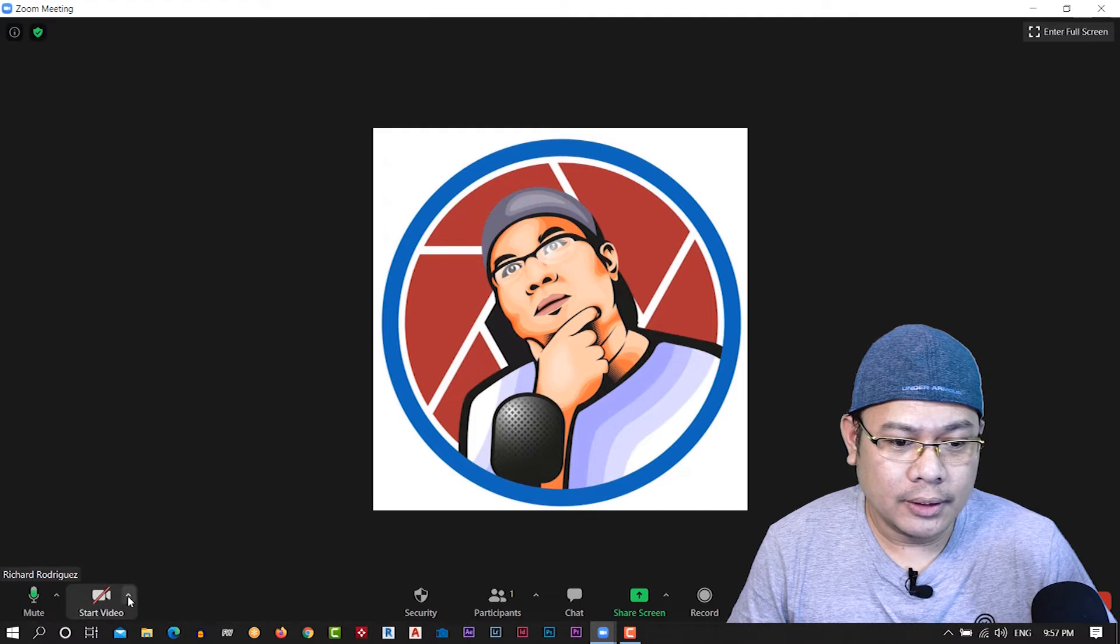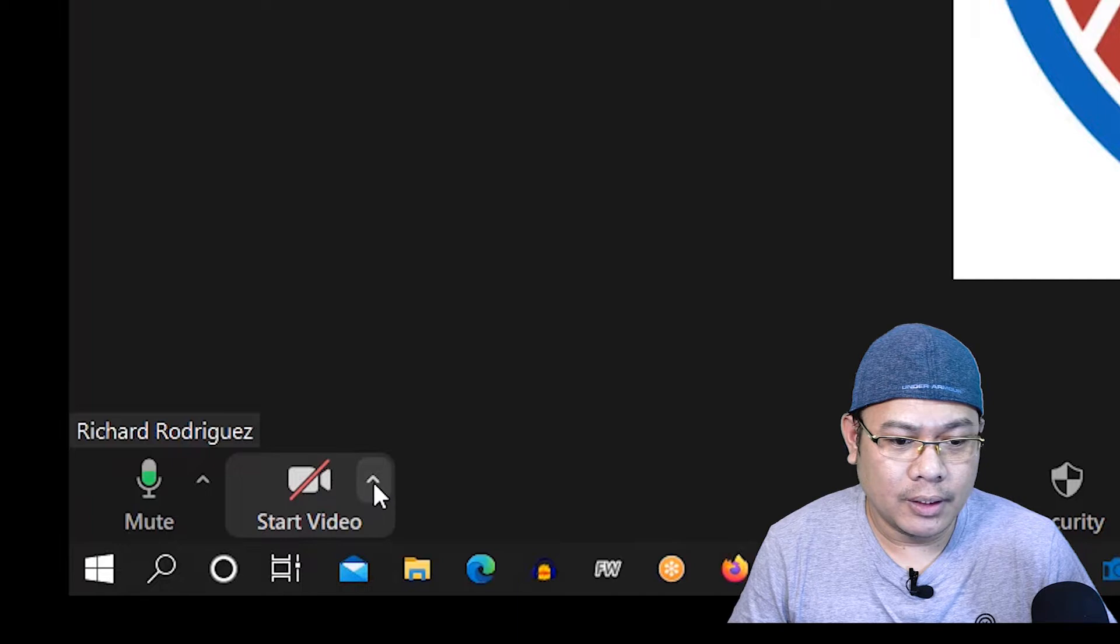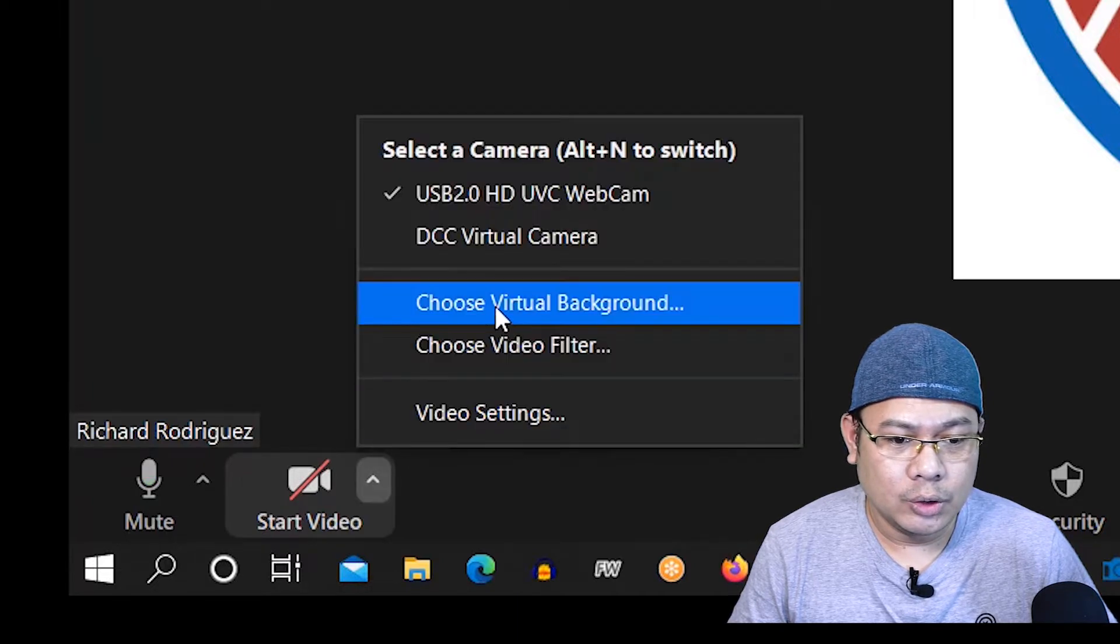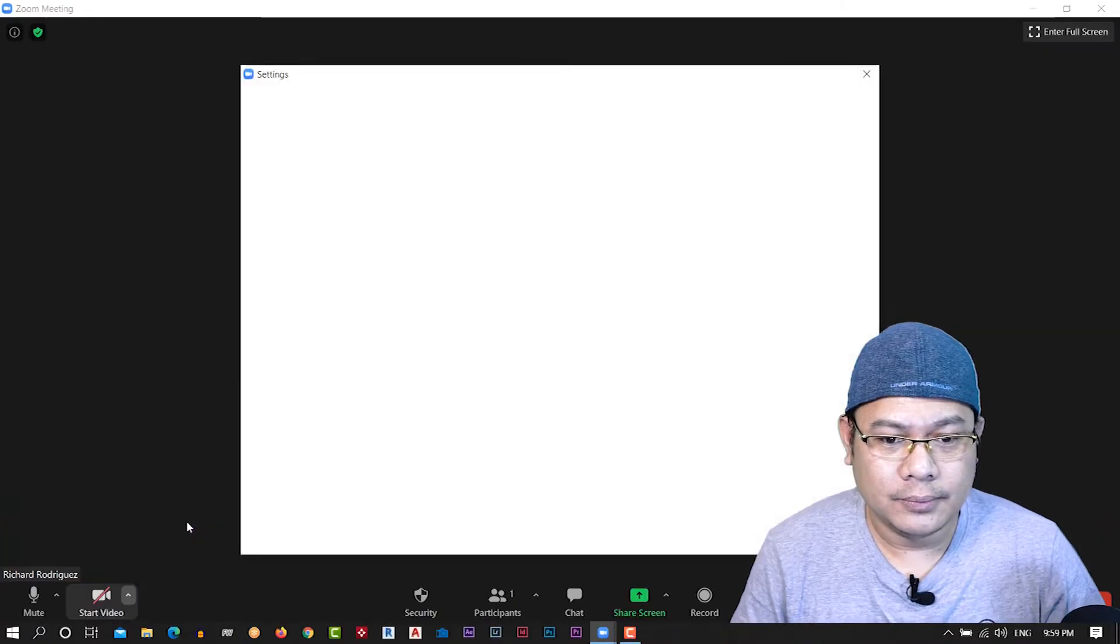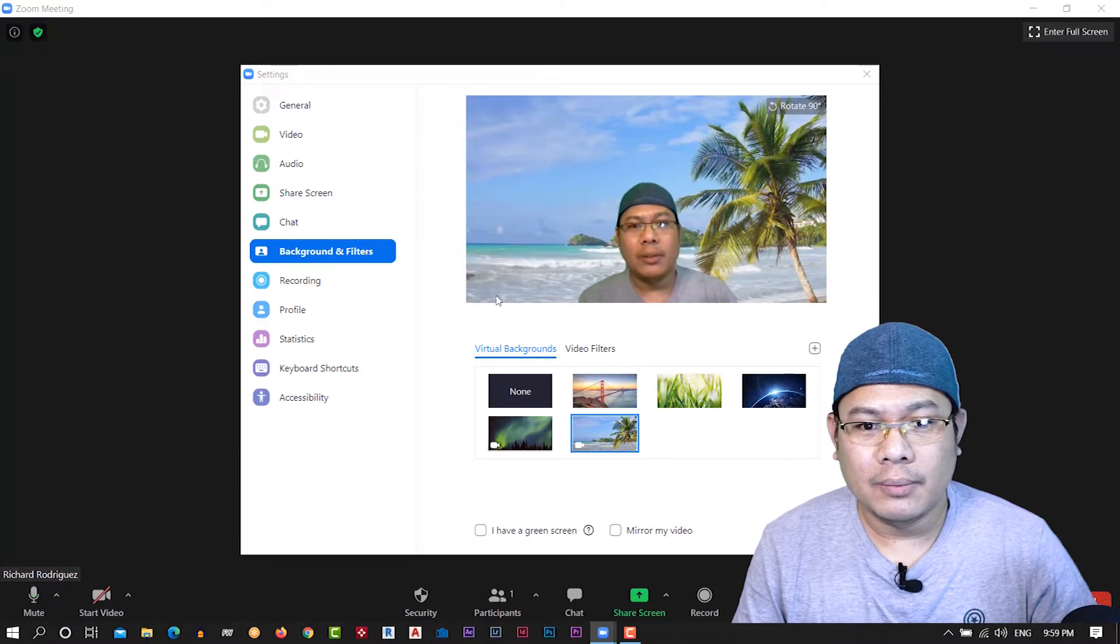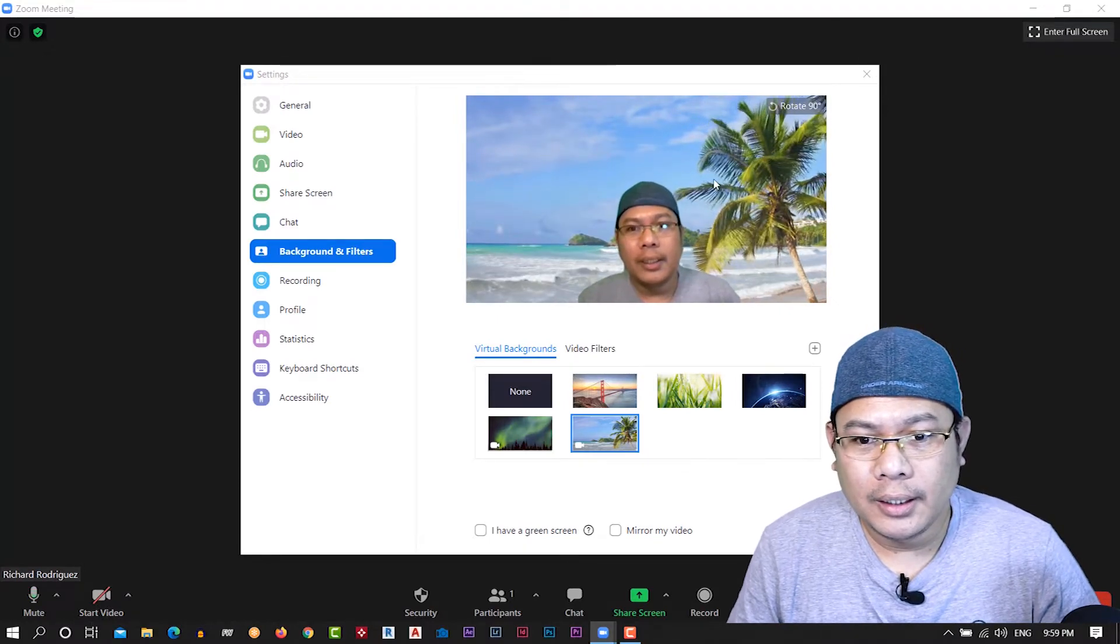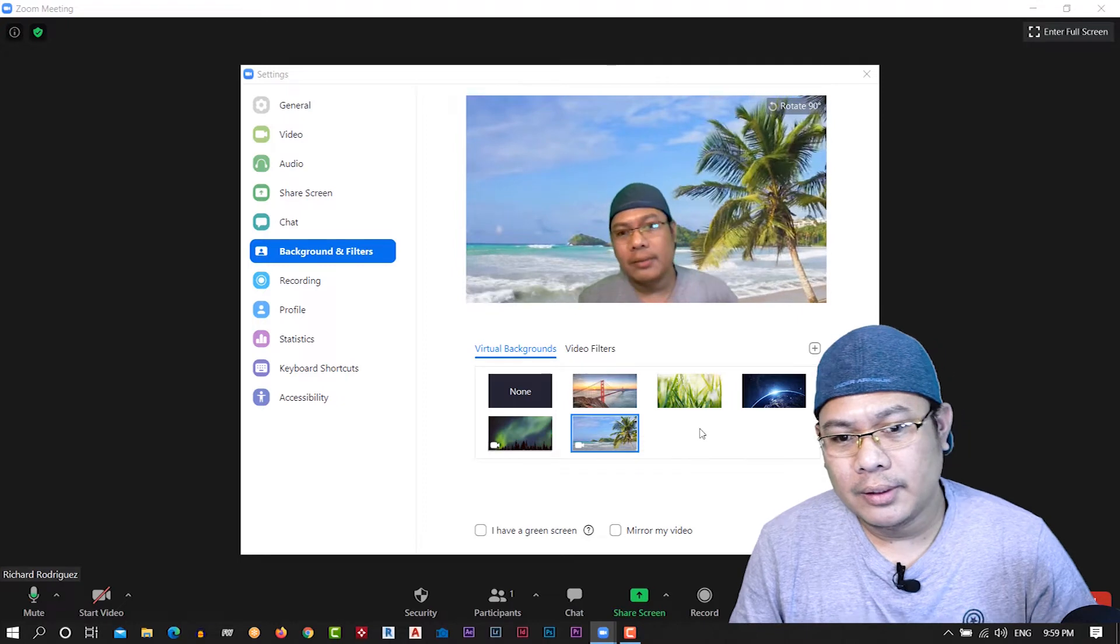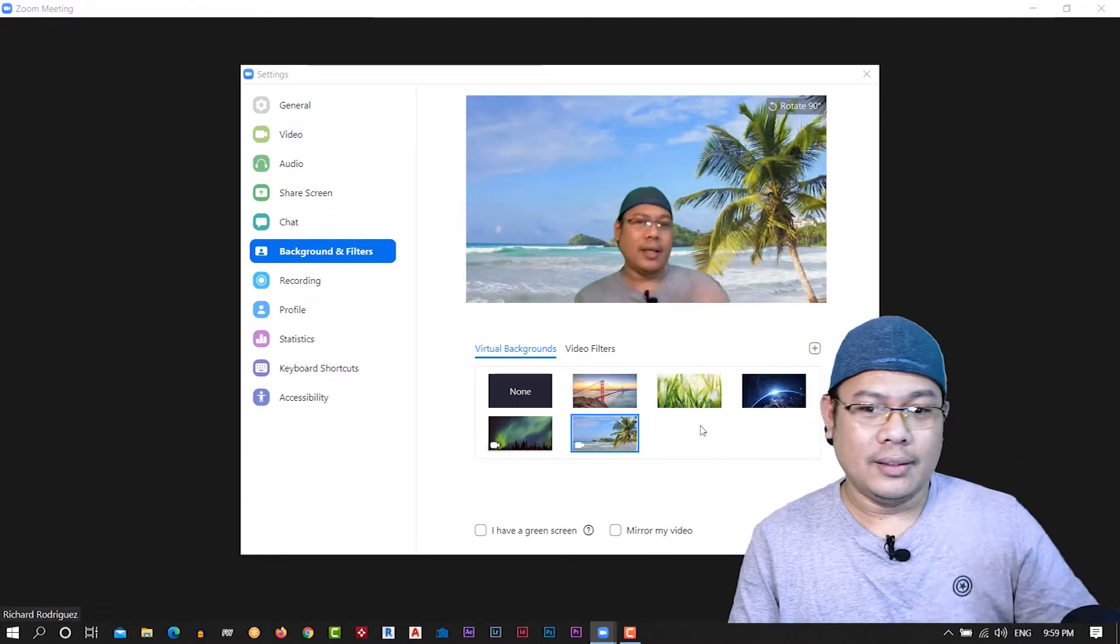We'll see here on the left side button, the start video. You will see the small arrow here. Just click this one and choose virtual background. You see this virtual background. All right, our camera is automatically open and we have the background at my back.